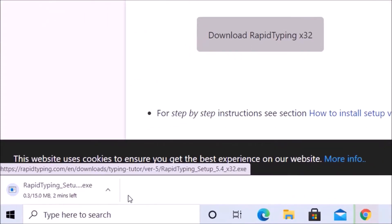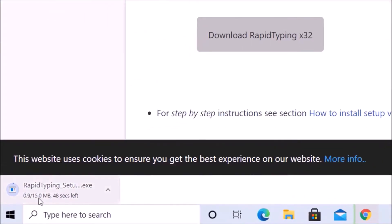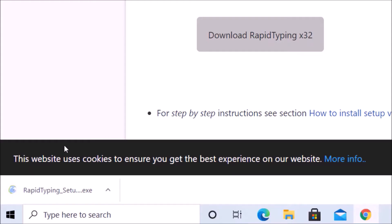And now we will wait for the setup to be installed in our computer. A few moments later, so it has been installed.